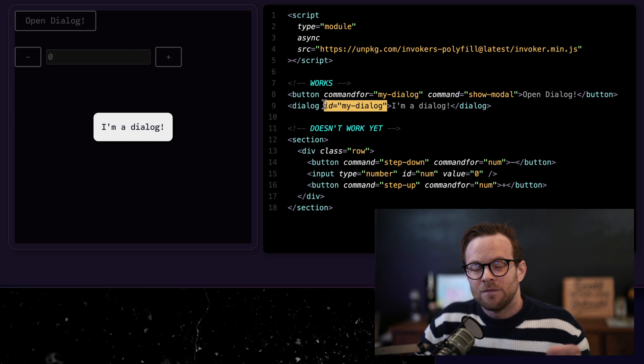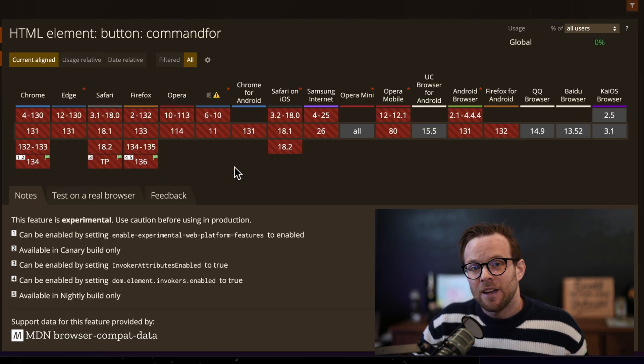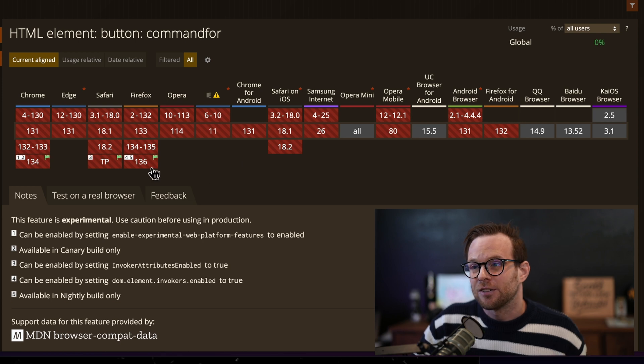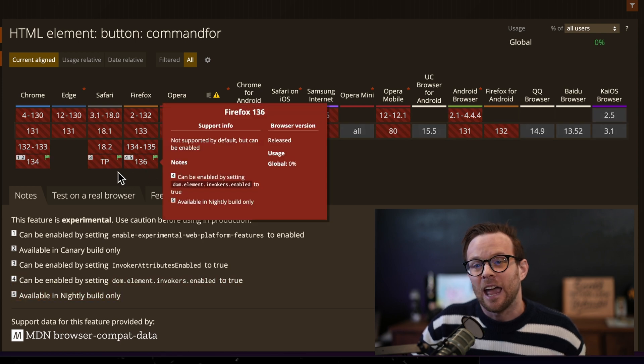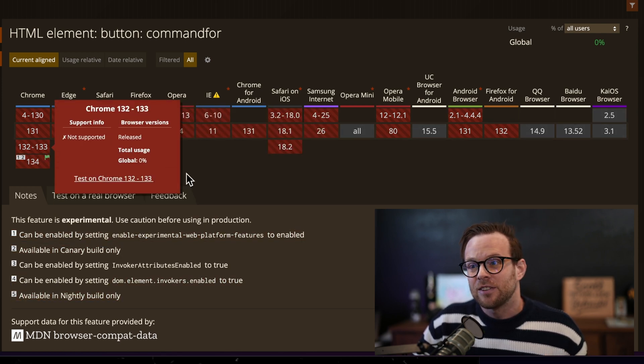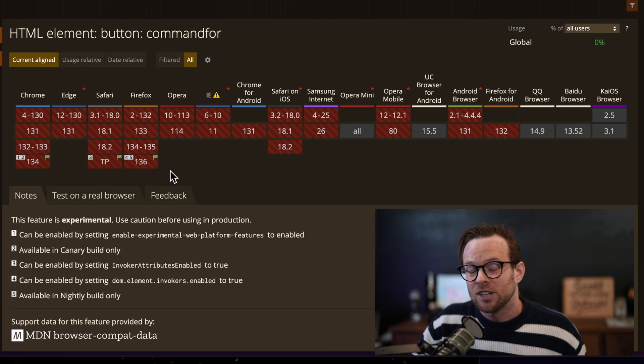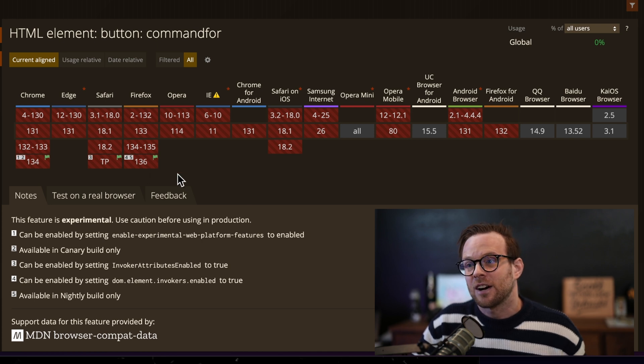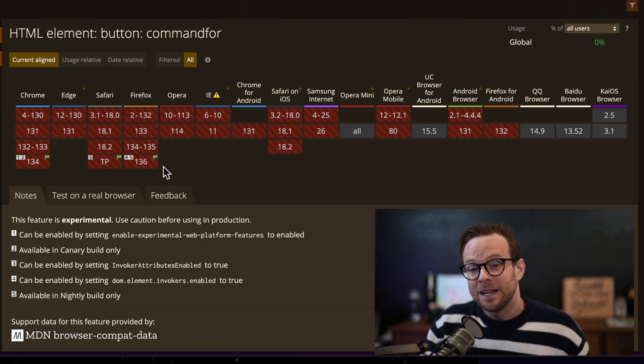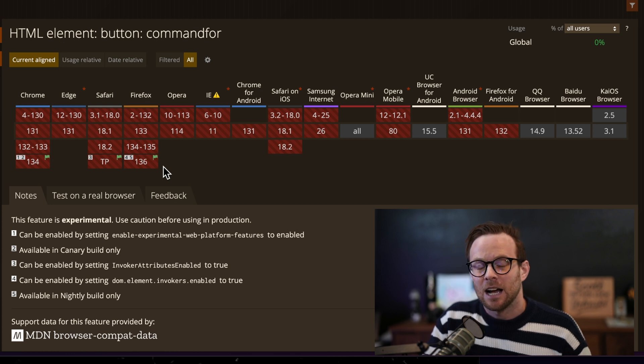And the command for is the ID of the item of what you're trying to run that action on. Now invokers are actually coming very soon to the web platform. In fact, they just kind of showed up under a flag in every single major browser. That's right. These are behind a flag in both the technical preview of Safari, Firefox, as well as Chrome, meaning that these things are definitely coming.